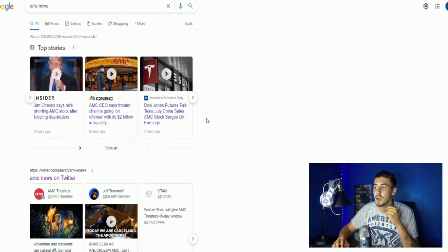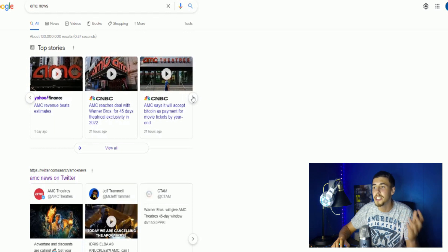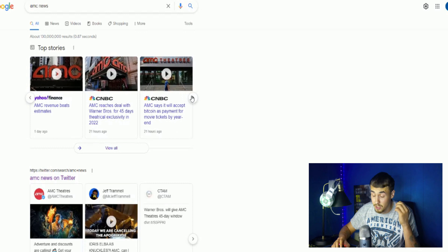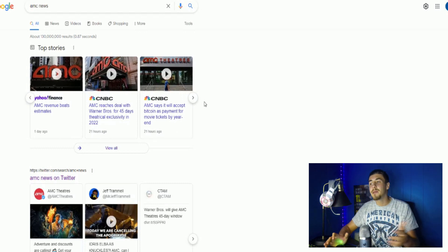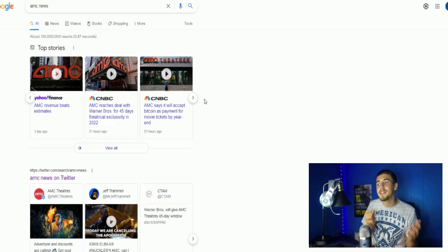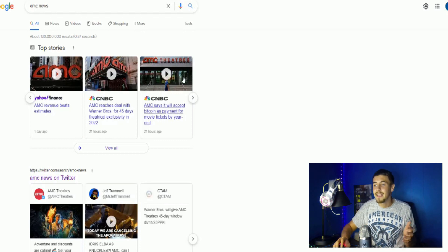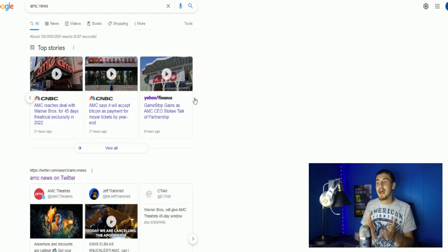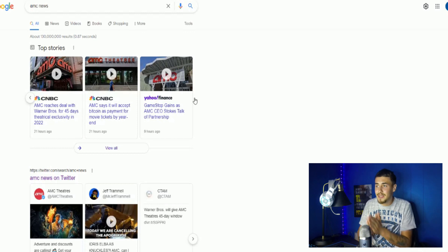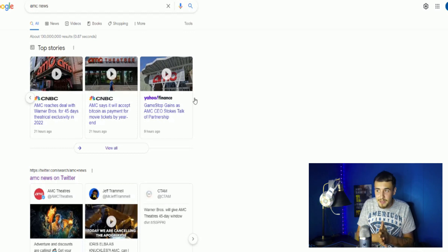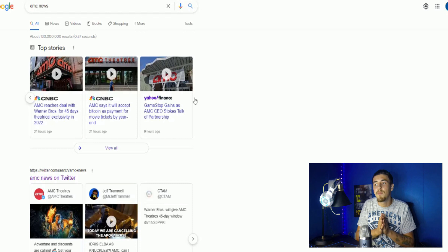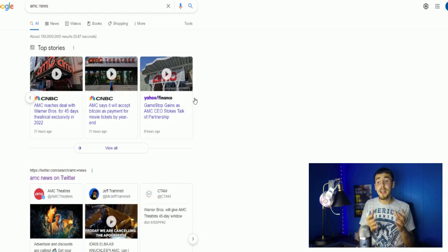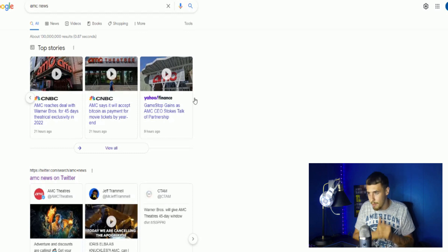Theatrical exclusivity in 2022,' 'AMC says it will accept Bitcoin as payment for movie tickets by year end.' Guys, every headline is bullish. It says 'GameStop gains as AMC CEO stokes talk of partnership.' Literally everything somebody could have asked for from earnings. A lot of what we predicted would come out in this earnings call actually did happen, and I don't think a lot of market makers or people that price in expectations thought...